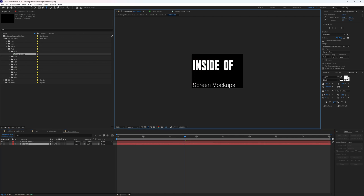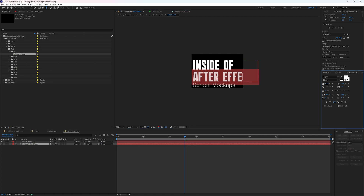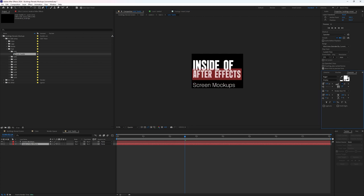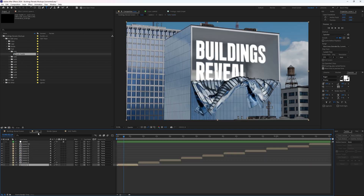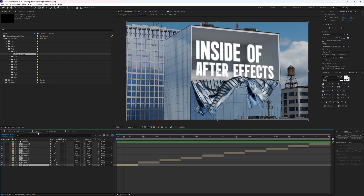I want to make mine say 'inside of After Effects,' and I'll hide the other text line since that's all I want it to say. Going back to our previous composition, we can see that the changes update in real time.